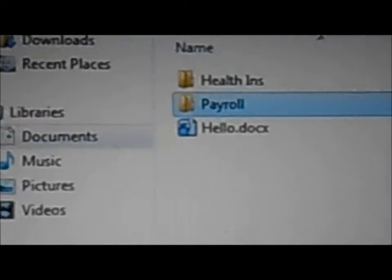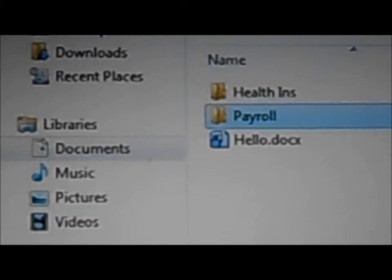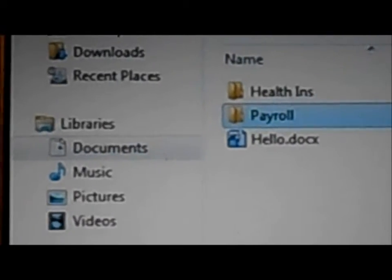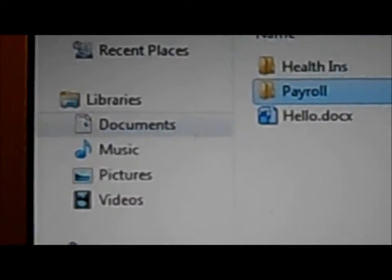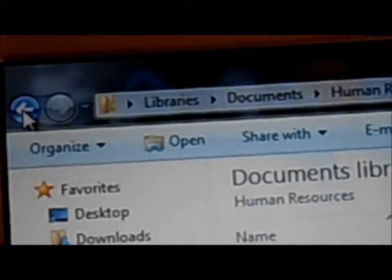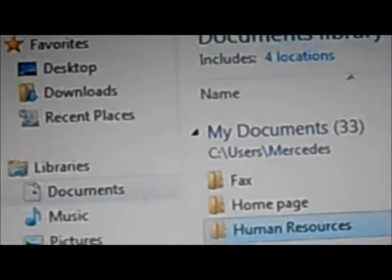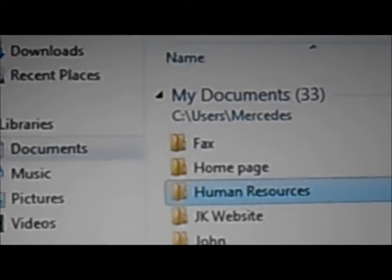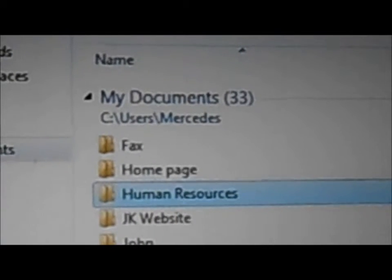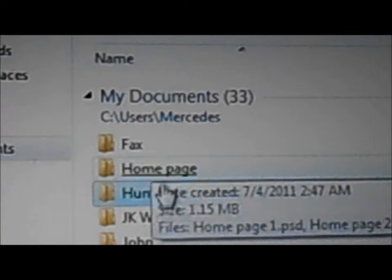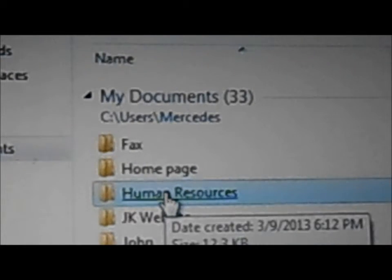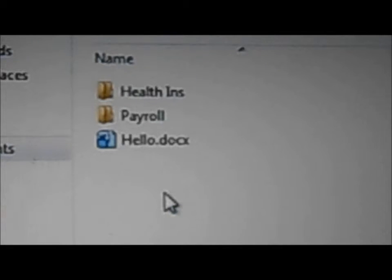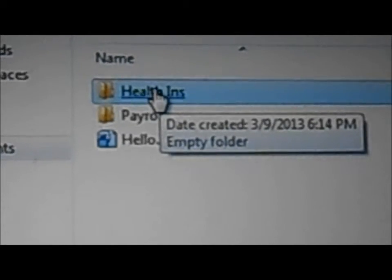So if you go back to the arrow back, let's say right there, you will see the Human Resources folder is highlighted. Once I click on the Human Resources, you see I have already two folders plus the document that I saved.